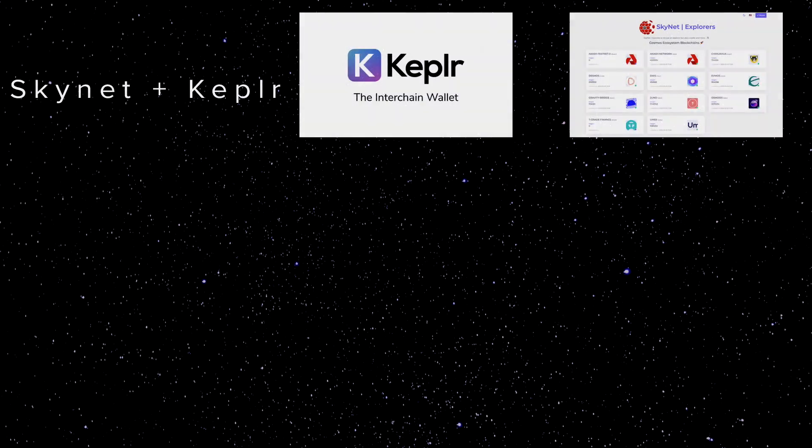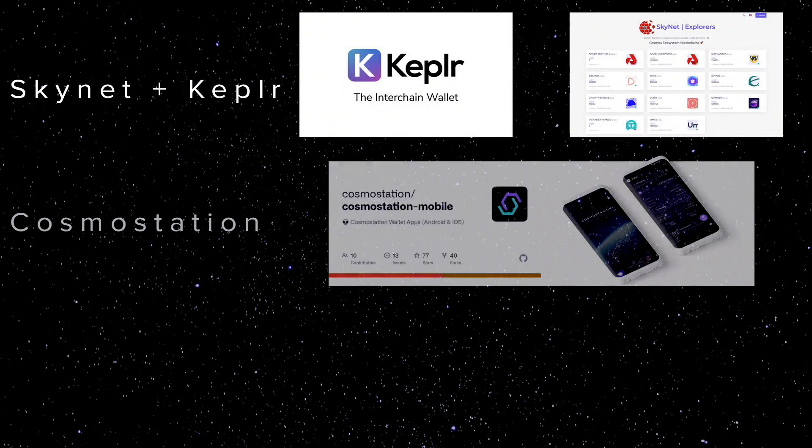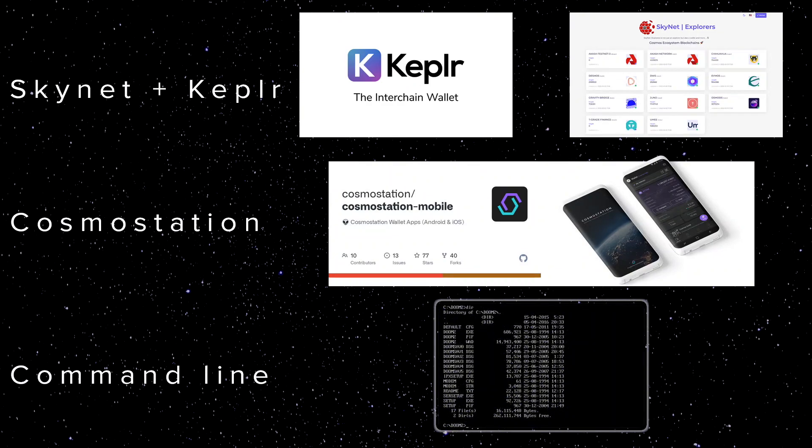Using Kepler in conjunction with Skynet Explorer, the Cosmos Station mobile wallet app, or the command line.